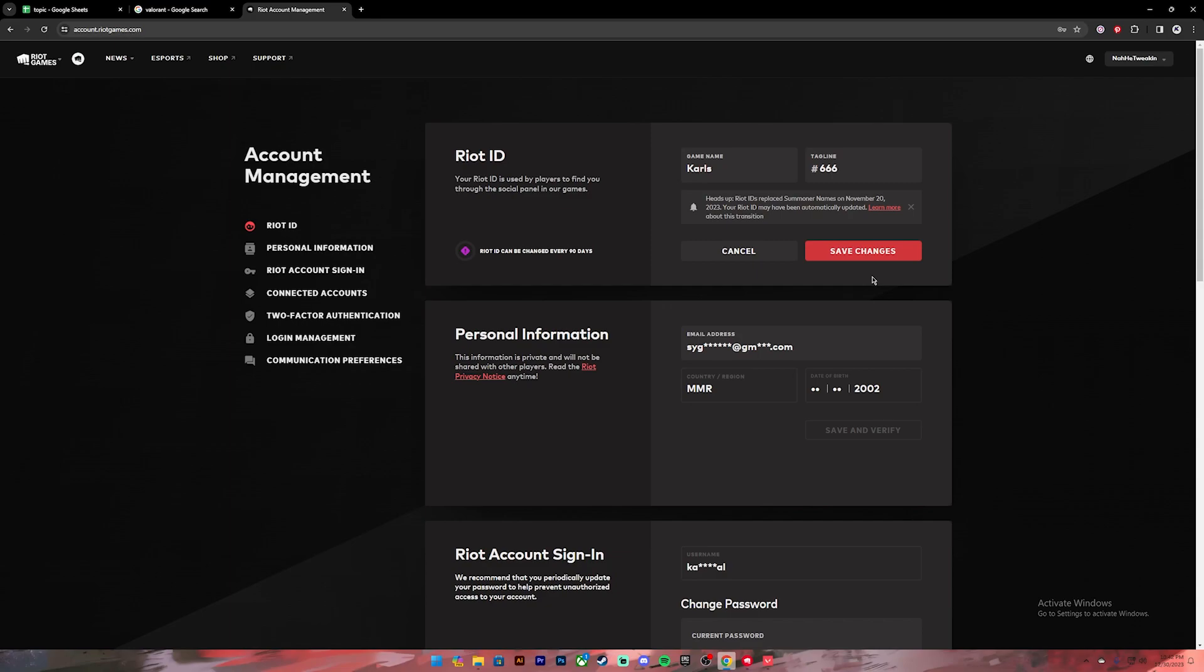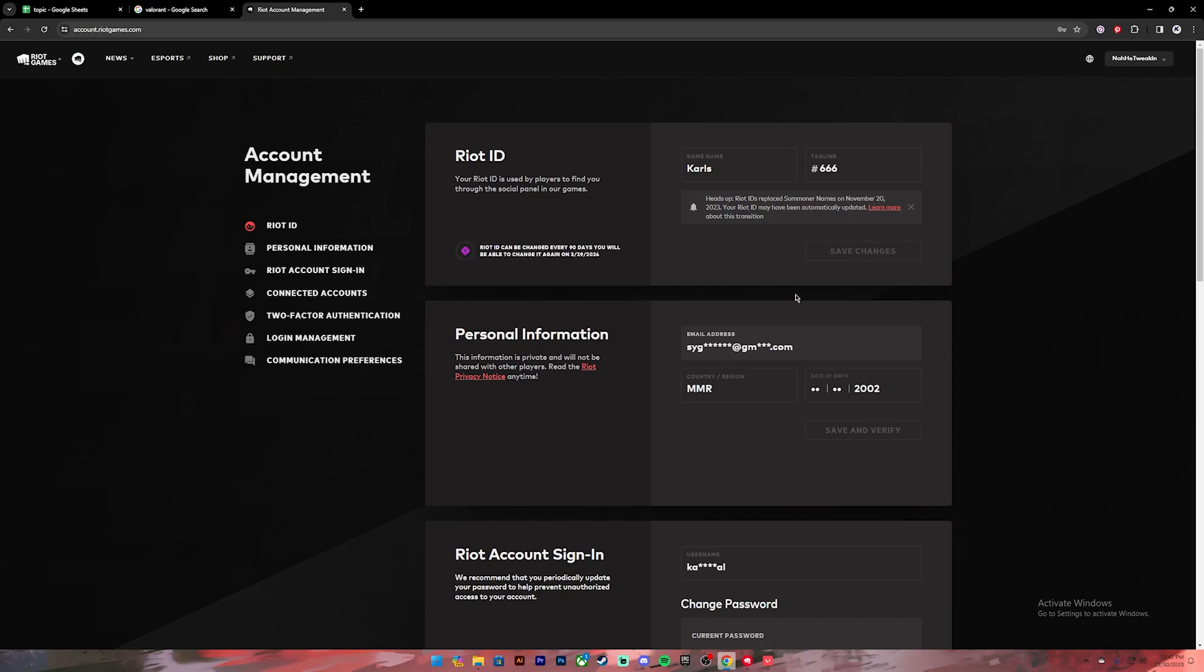Make sure you have entered your correct game name and tagline, because after you have clicked on this button, you won't be able to change it again until 90 days. Once you're ready, click on this button. Then your name will be changed and you'll be able to change it again on this date.